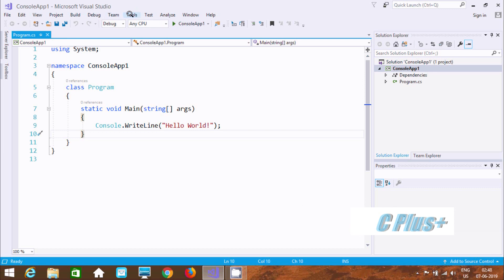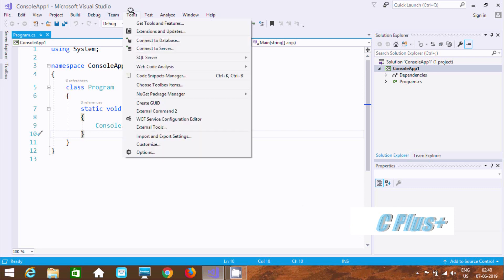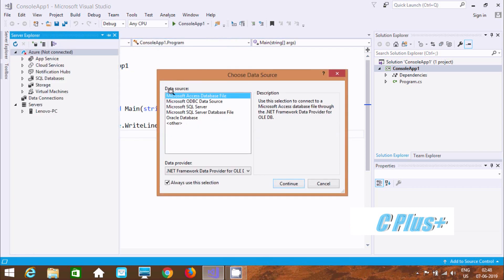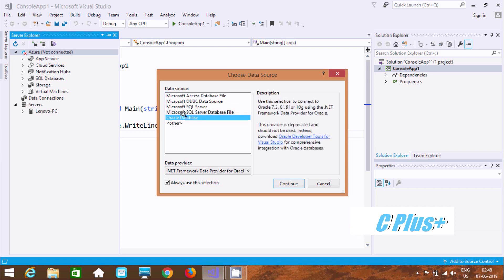To connect, first we need to click on the Tools tab. Now go to Connect to Database. Here you can find different sources like Microsoft Access database file, ODBC data source, SQL Server, SQL Server database file, and Oracle Database.